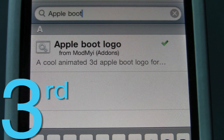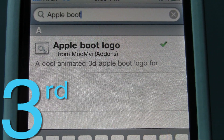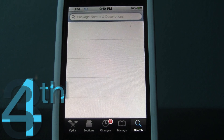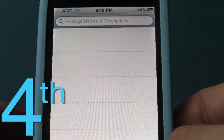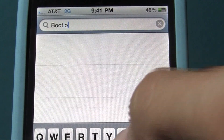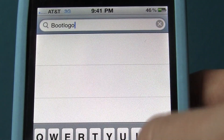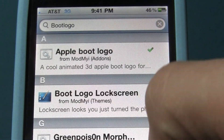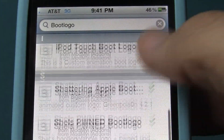Third, open Cydia and search for 'Apple boot logo' and install. Step 4, this time in Cydia, search for 'bootlogo' — it's one word — and here will be a list of all your different options, which is always updating. Install the one you like.